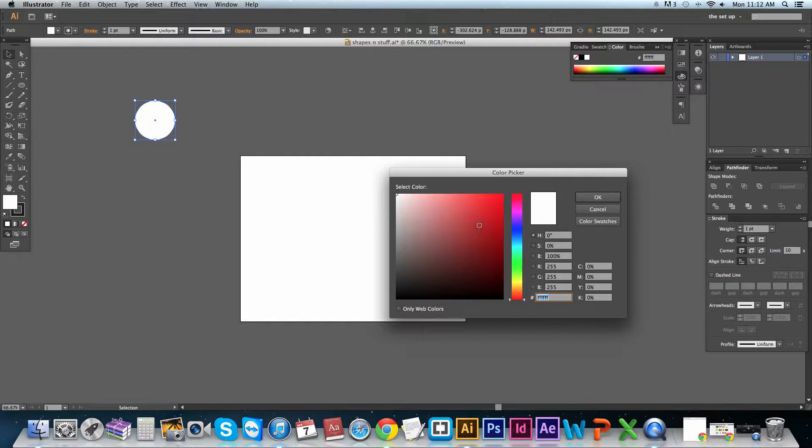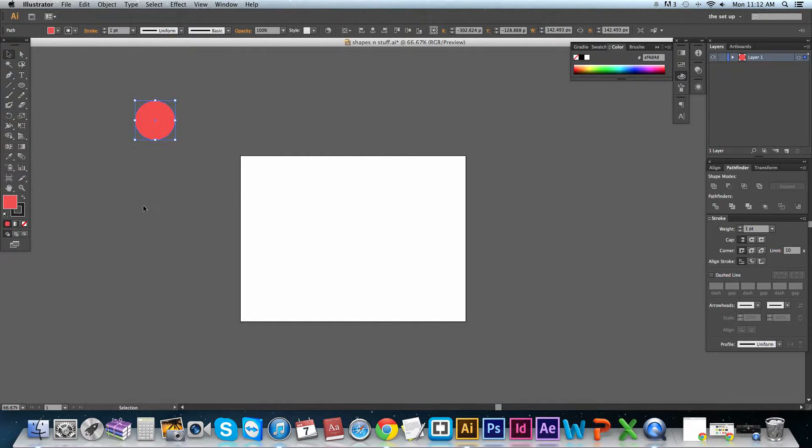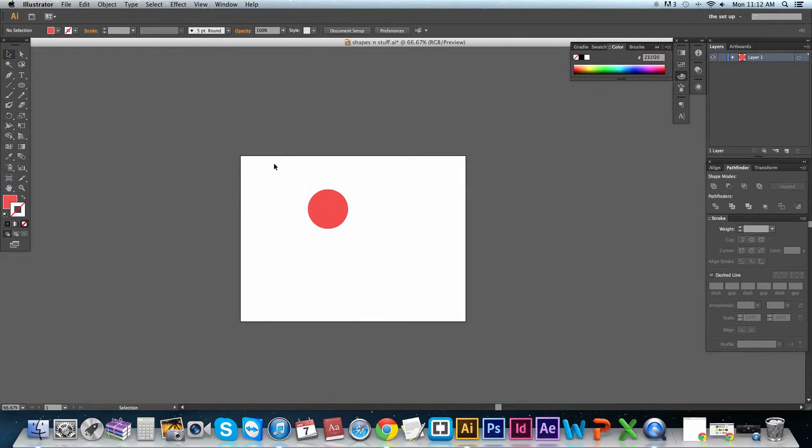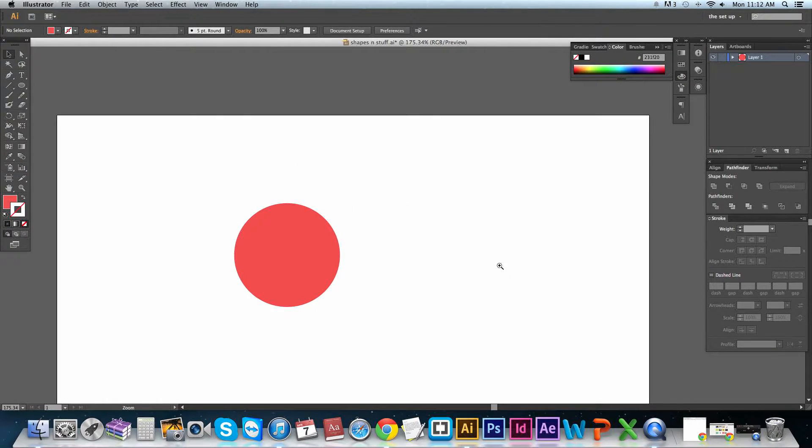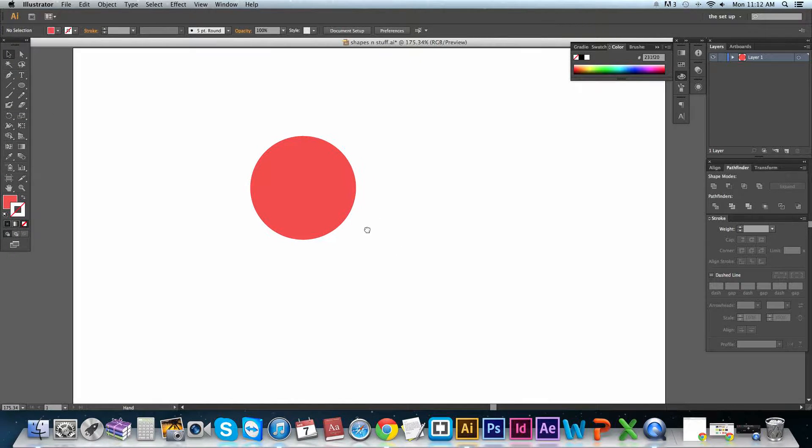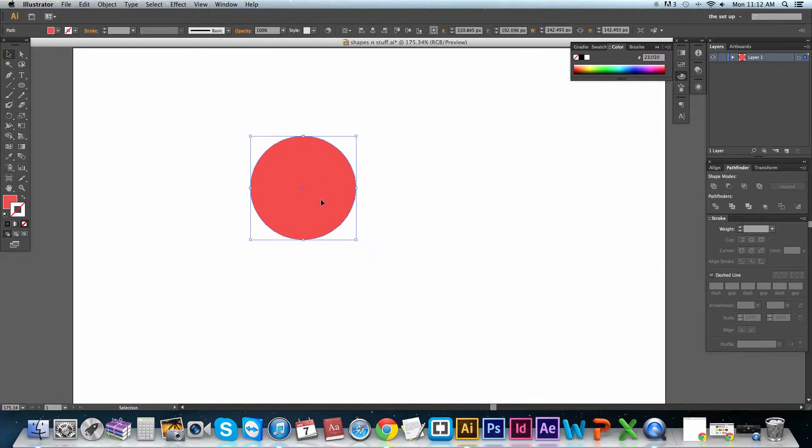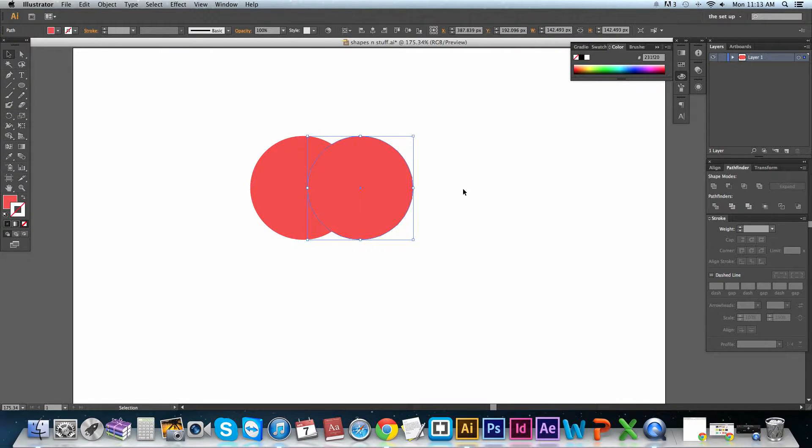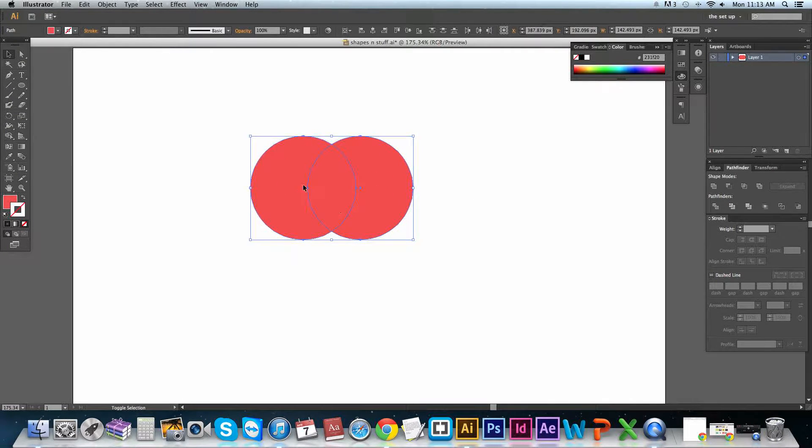But I found a better way of doing that, and that was with using the simple circle tool. I'm going to make it red so we can see what we're doing. I'm going to stick it on the webpage there. Lovely.